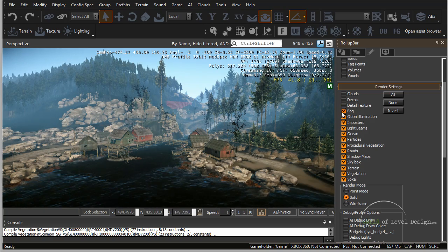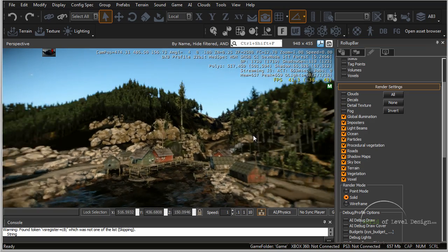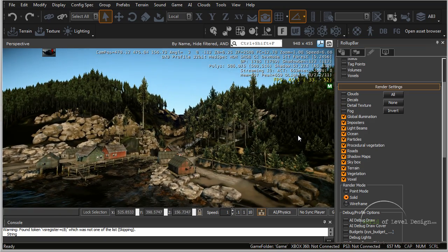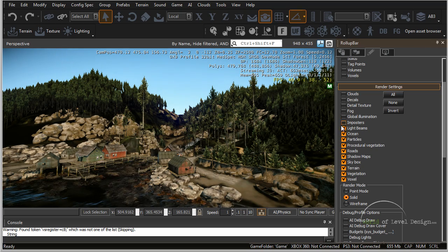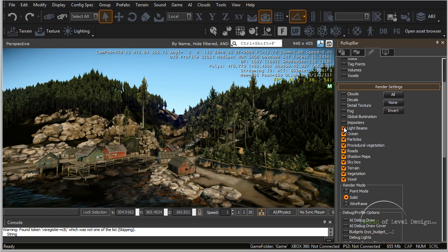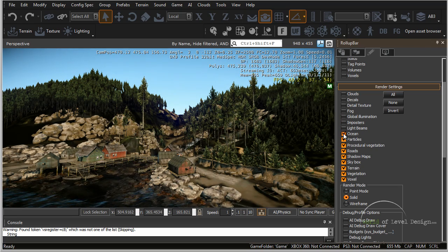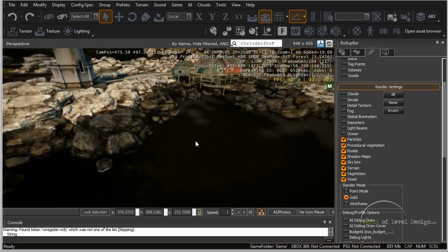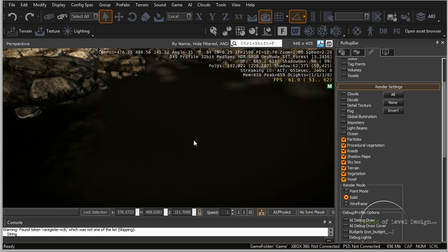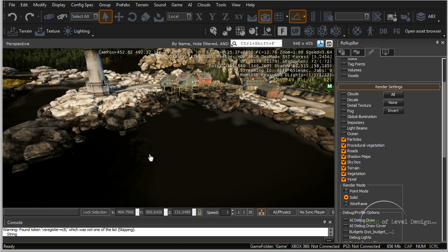So let's kill detail textures and you can see the detail textures on the terrain disappear. Let's kill the fog. Let's get rid of global illumination. Let's get rid of imposters, light beams. Let's get rid of the ocean and you can see that we have no ocean and we just have the bottom floor.